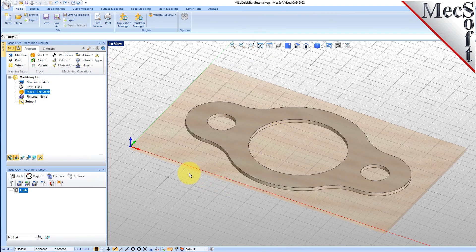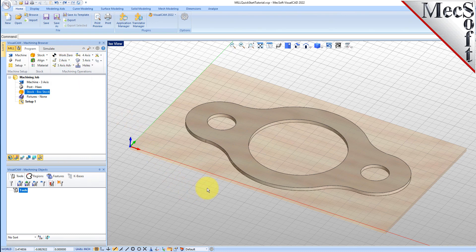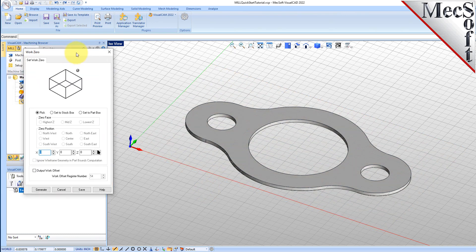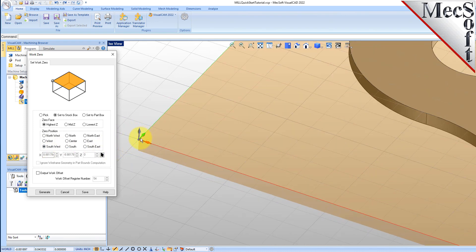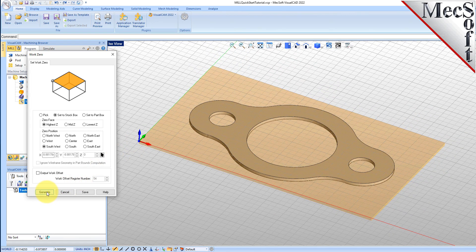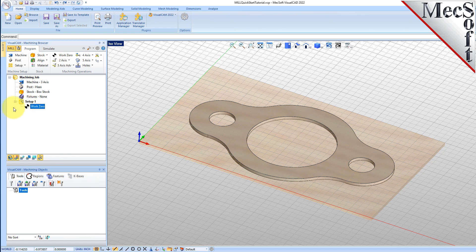Alternatively, you can use Work Zero to set the work coordinate origin. Instead of moving the part and stock to the WCS origin, this moves the machine coordinate system origin to the specified location. From the Program tab, select Work Zero to display the dialog. Select Set to Stock Box, then set Zero Face to Highest Z and Zero Position to Southwest Corner. This sets the machine home to the top of the stock material and the southwest corner of the stock geometry. Pick Generate and notice that the MCS is translated and that the Work Zero now appears under Setup 1 in the Machining Browser.